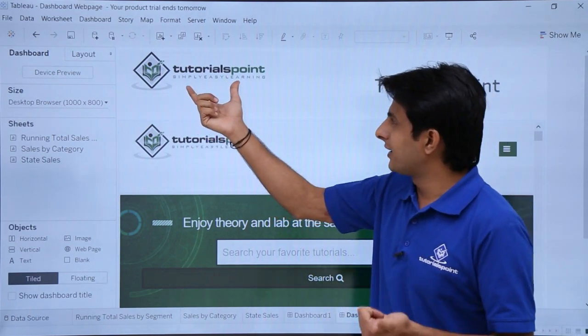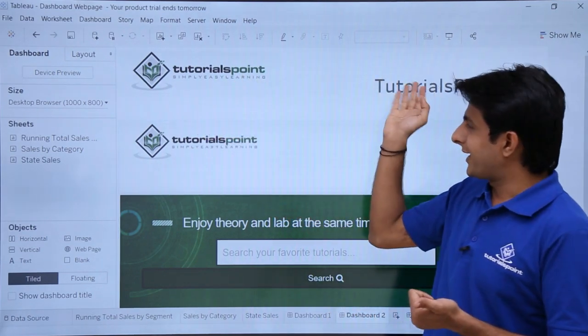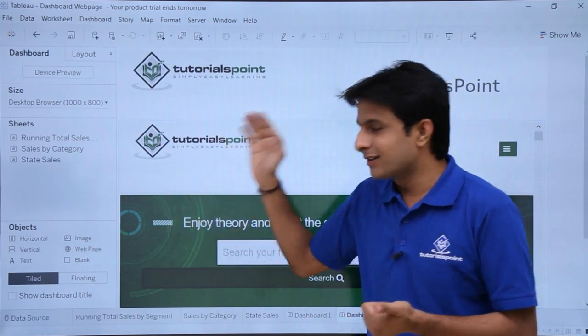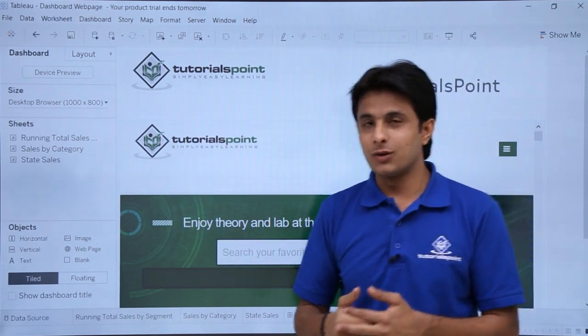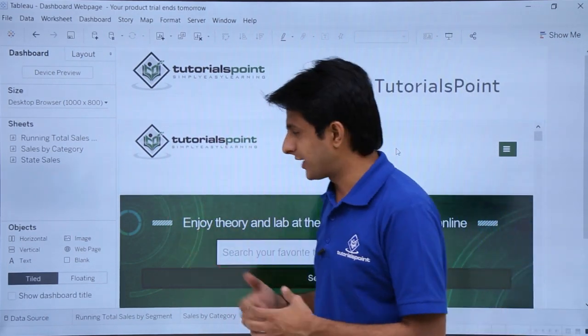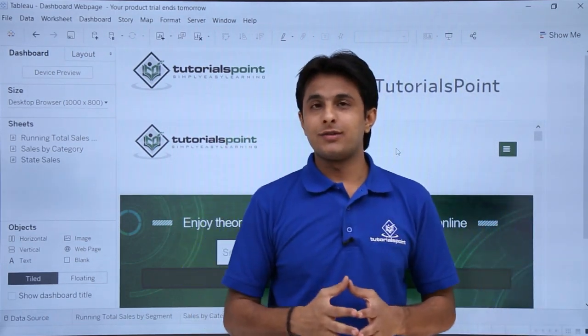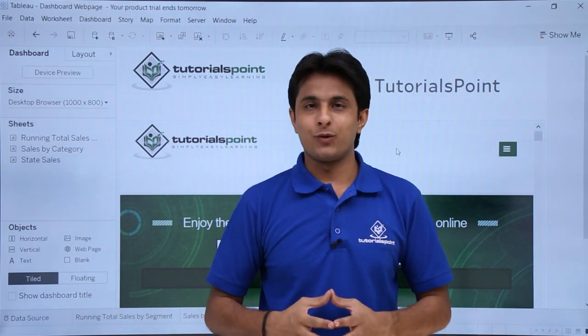So adding an image, adding a logo, writing some text and adding a web page. These are the things which you can work with this dashboard itself. I hope you have understood. That's all for this video.